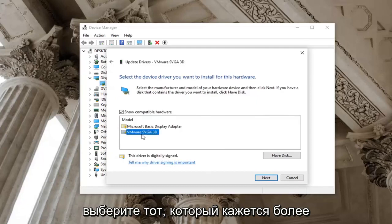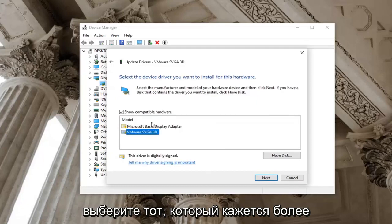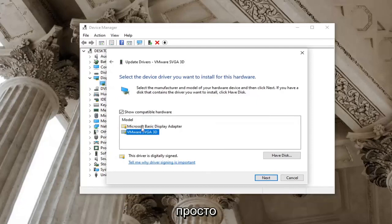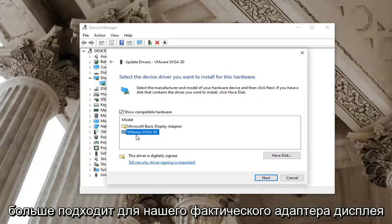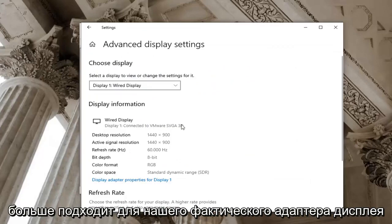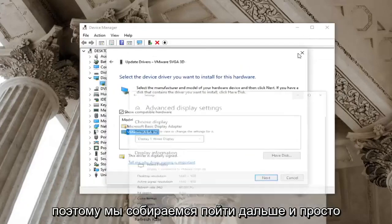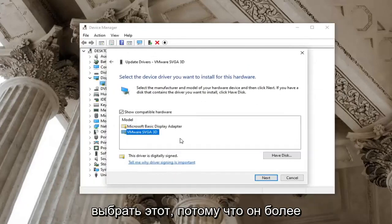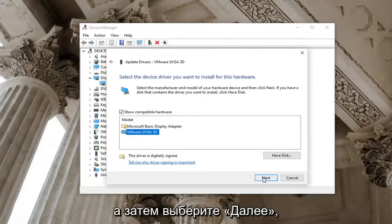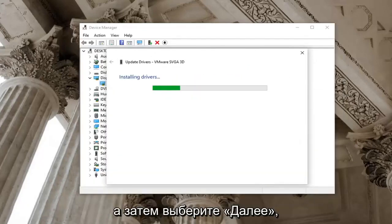Select whichever one appears to be more specific. If you only have one option here, just go with it. But otherwise, you can see here's the basic display adapter as well as one that more fits our actual display adapter. So we're going to go ahead and select that one because it's more specific and then select next.